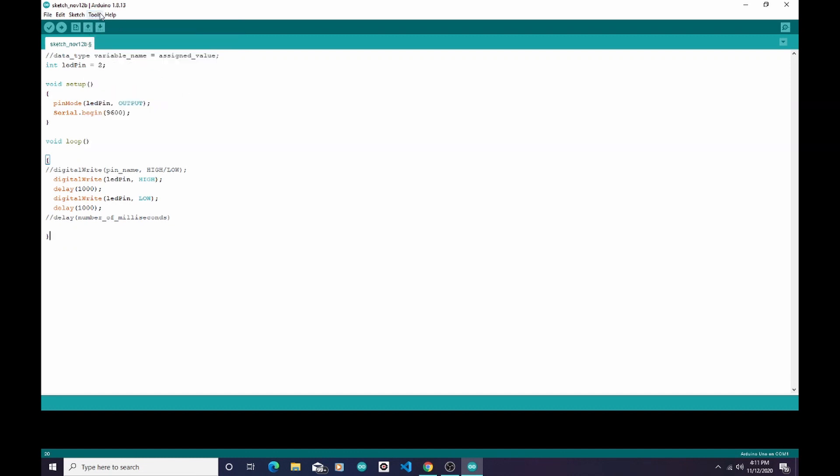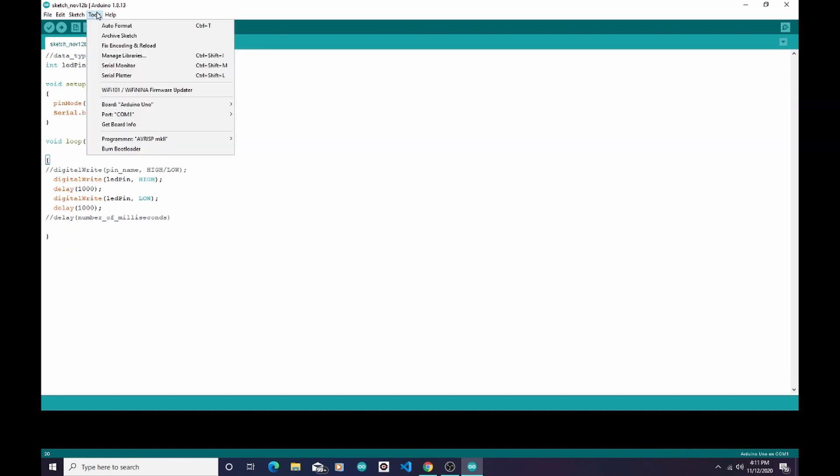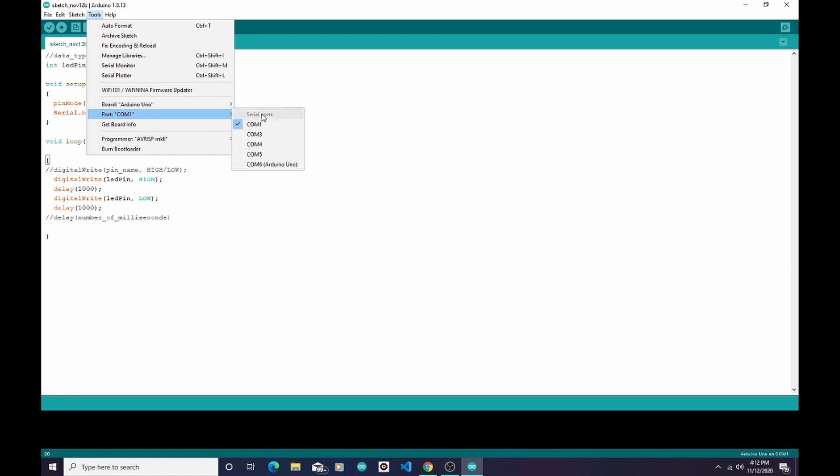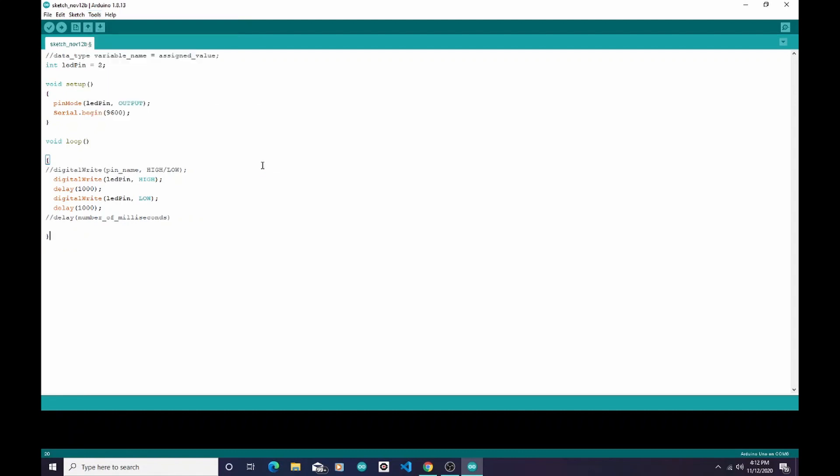I'm going to go back into Tools because now I need to make sure that I have the right port opened up. The right port to select is usually going to say Arduino Uno next to it. You can see right now I have COM1 selected. Well, that's not what my Arduino is hooked up to. It's COM6, so I'm going to select COM6.